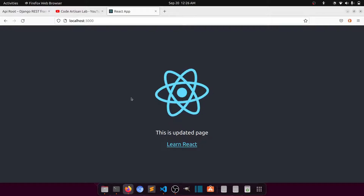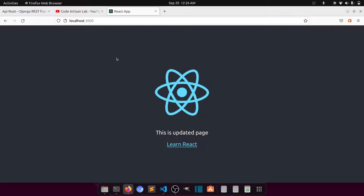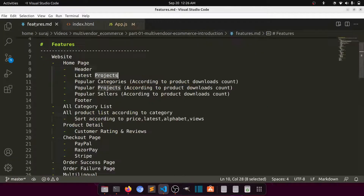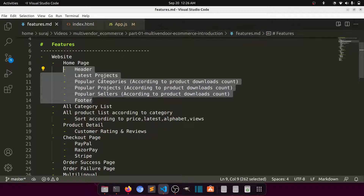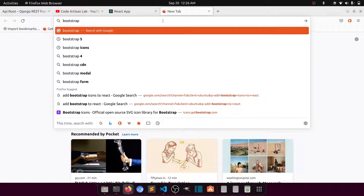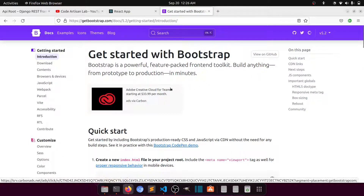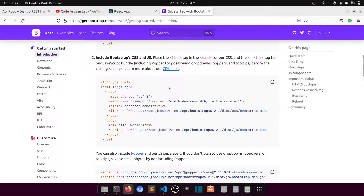In our next step we will create the home page. In the home page we will have the header, latest projects, popular categories, popular projects, popular sellers, and footer — we will design all of these. We will use the Bootstrap CSS framework, which is very popular. We'll use Bootstrap latest version 5.2 and some custom CSS as well.